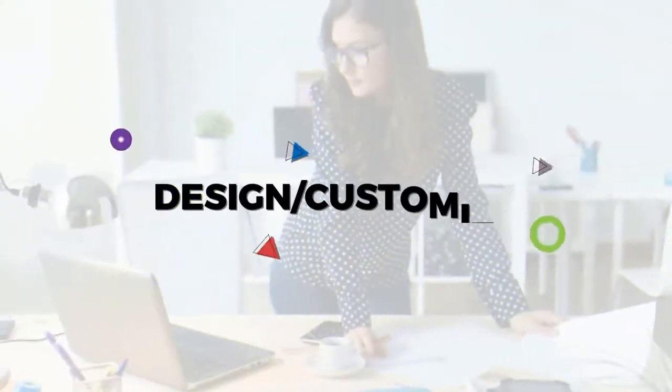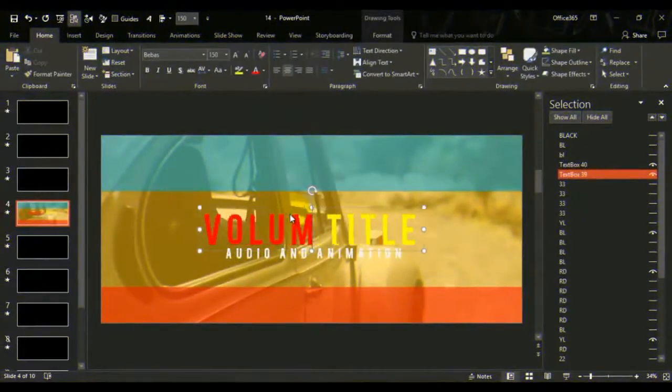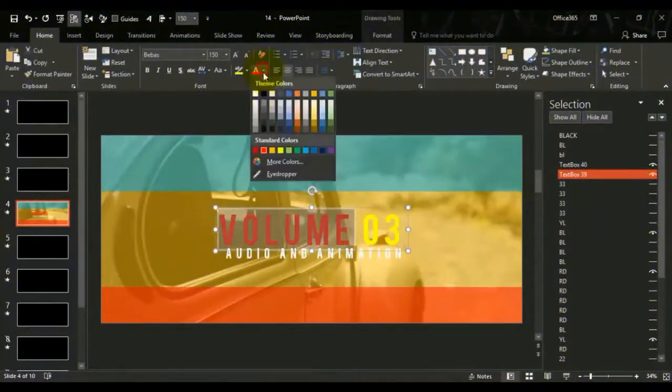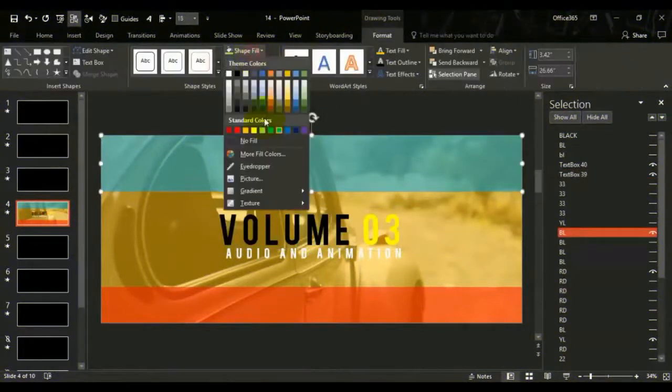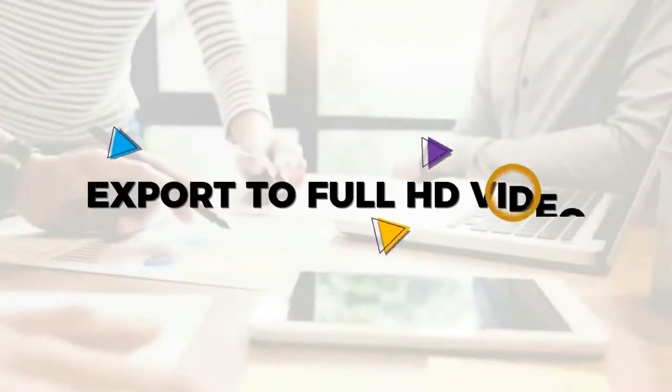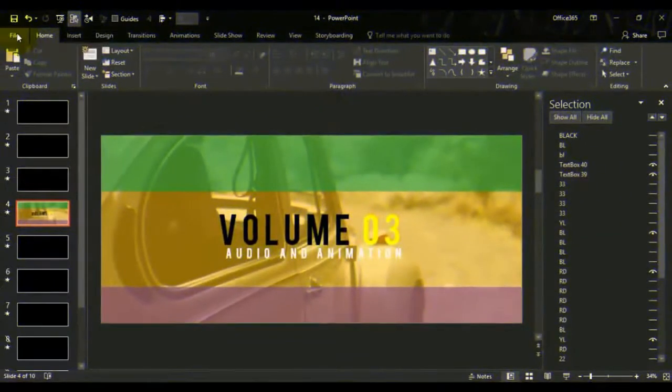Customize every aspect - color, text, and more. Step three: Export to full HD video. Click to export your video in high-quality resolution.